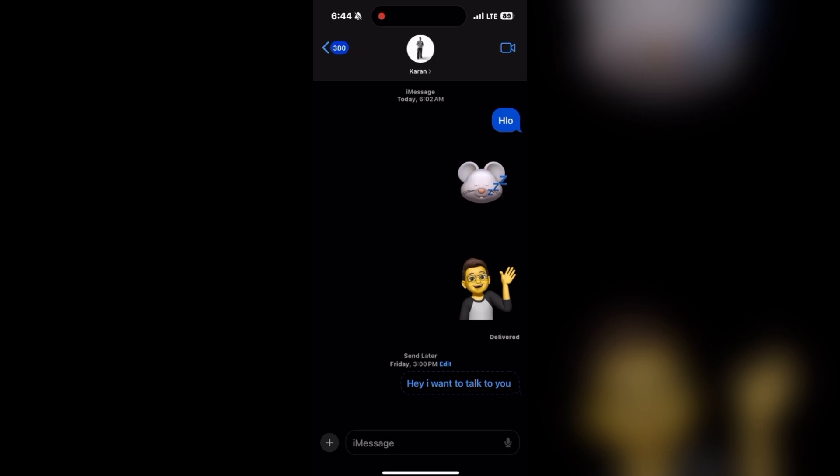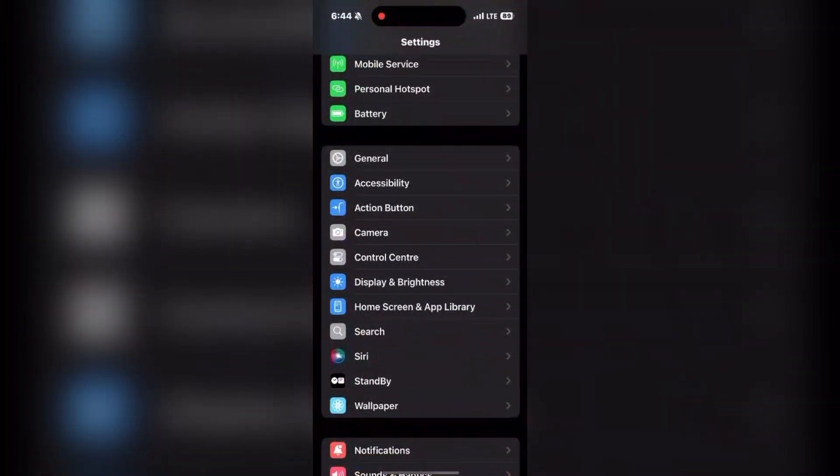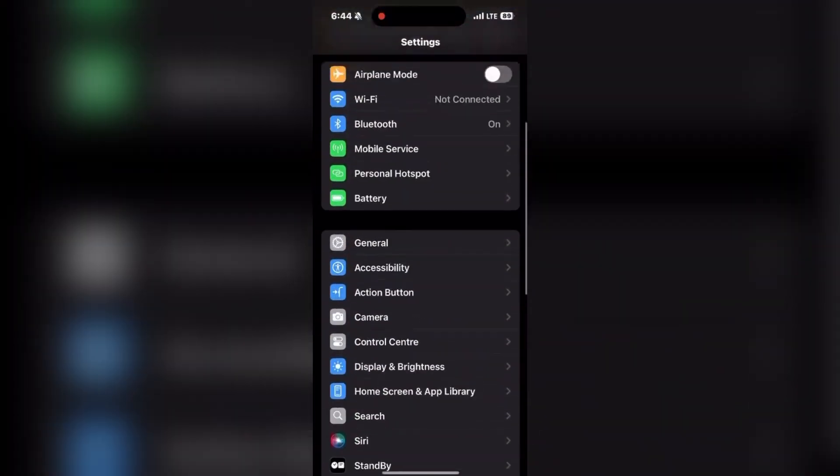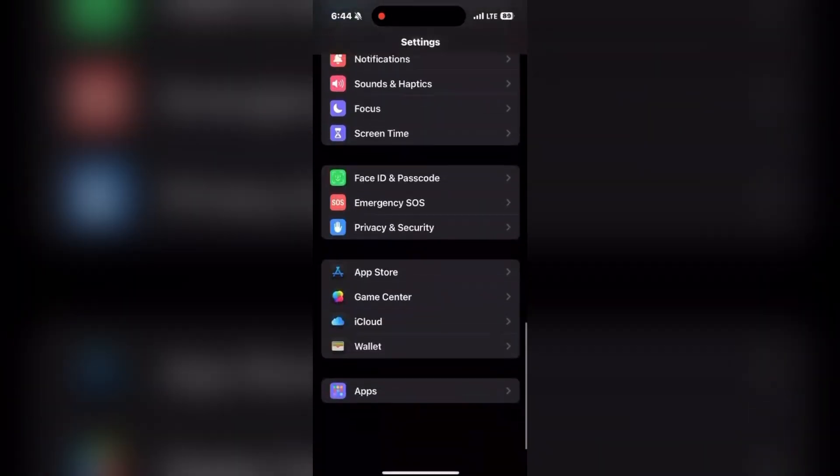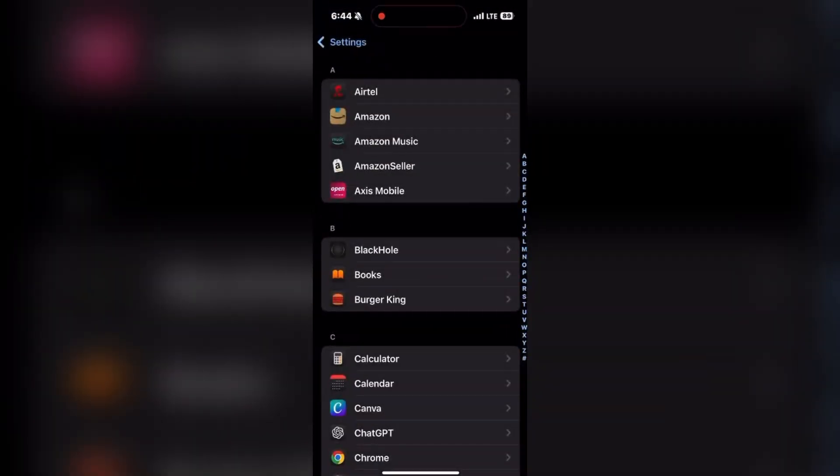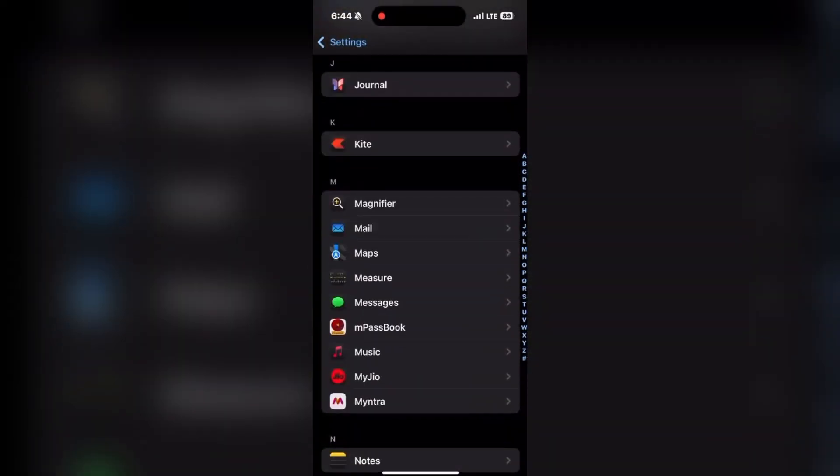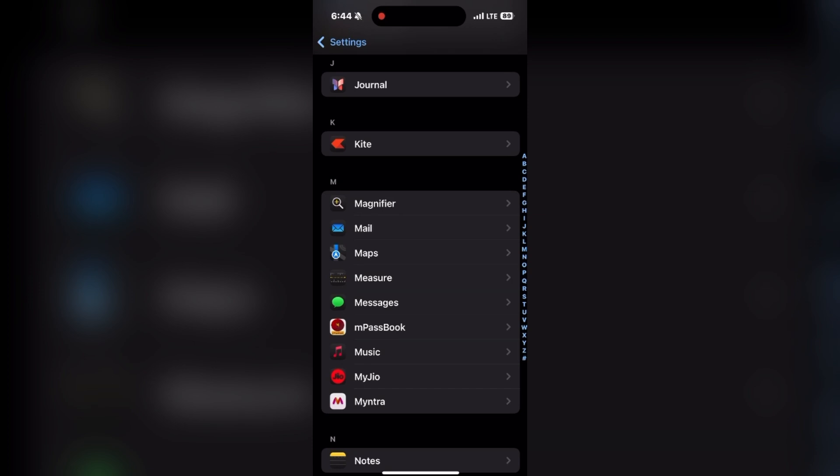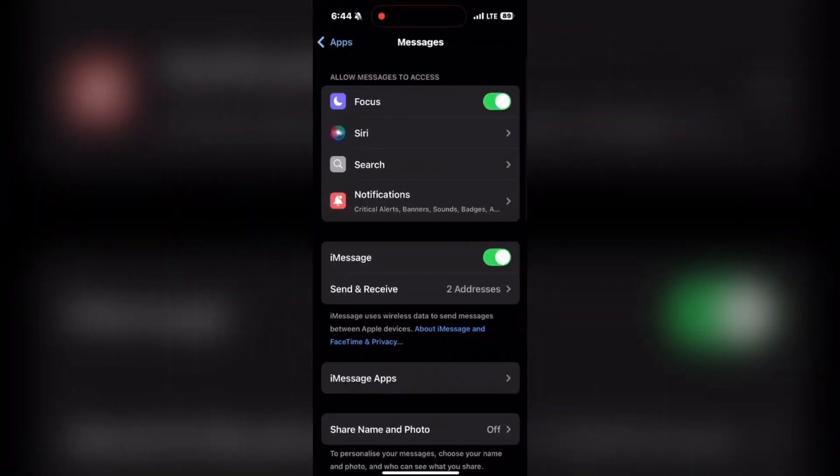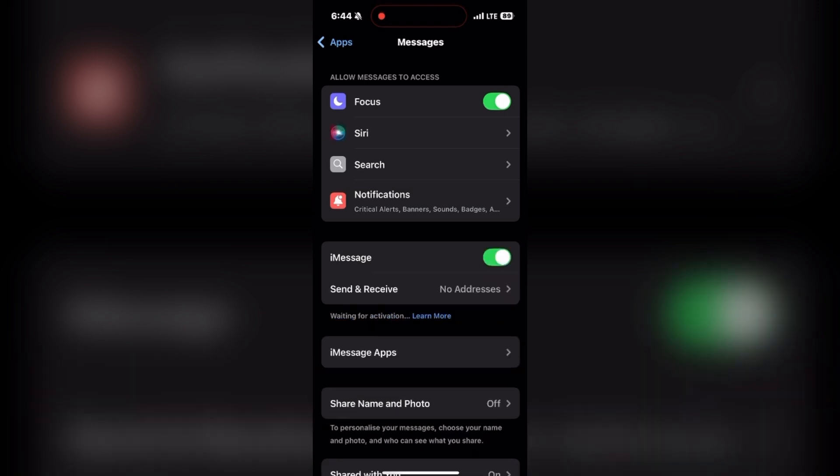If the person is using iMessage, it must be in a blue bubble. Make sure you are also using iMessage. Go to Settings, go to Apps at the bottom and select Messages. Then make sure that the iMessage option is enabled and in green color.